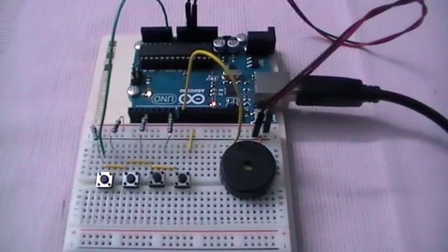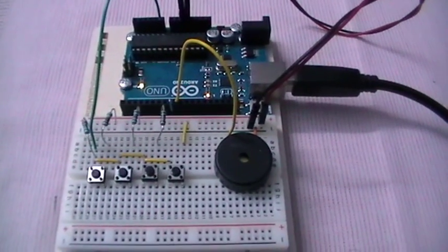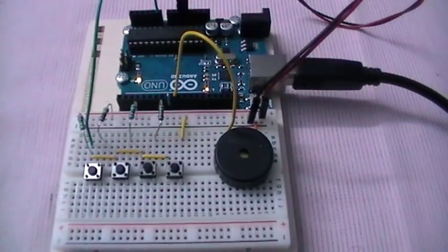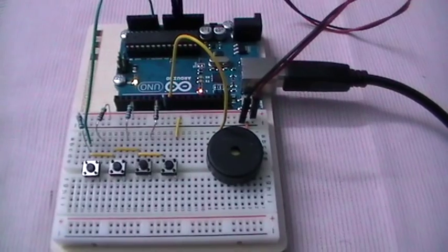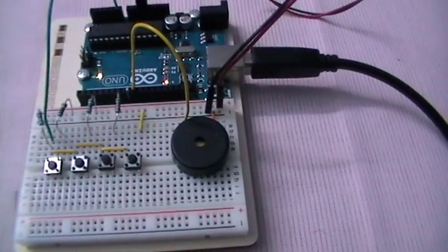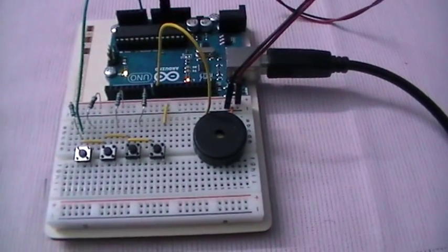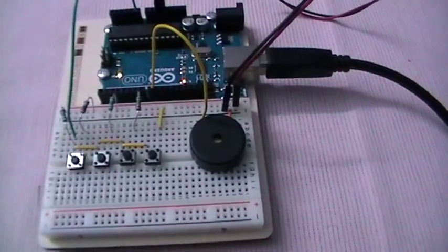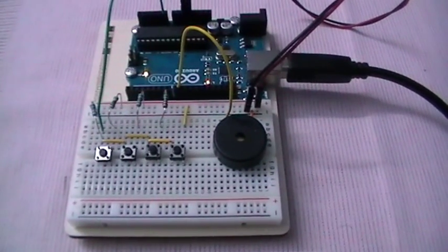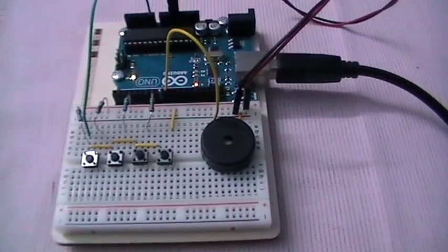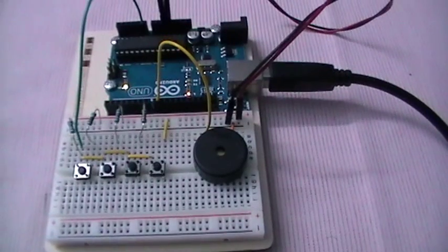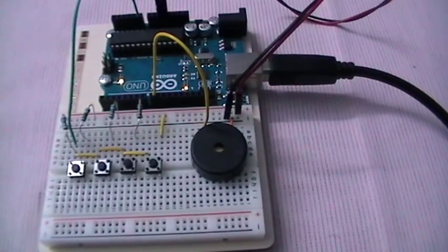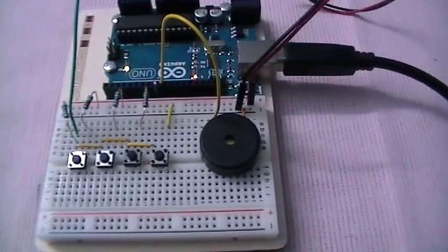Now for this particular circuit we use the tone function which generates sounds, but it does have a few limitations. It can only create square waves, not sine waves or triangles. Square waves don't look much like waves at all.